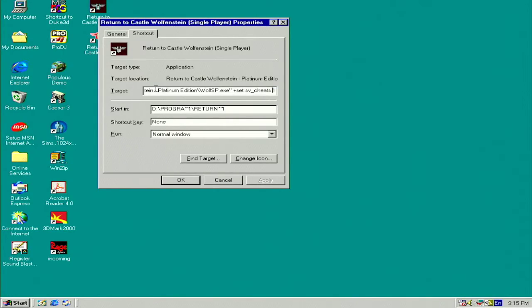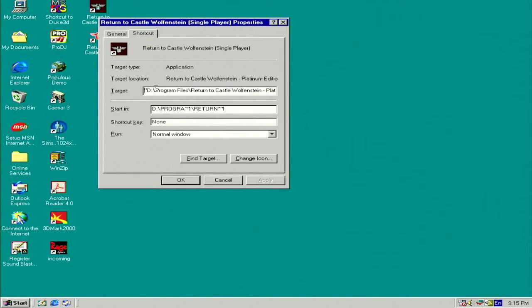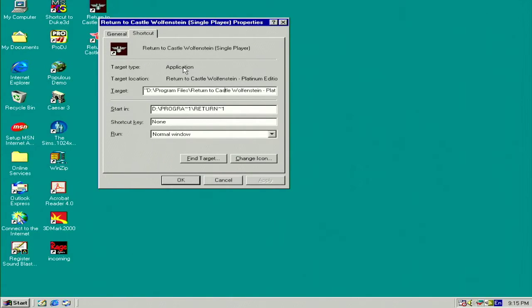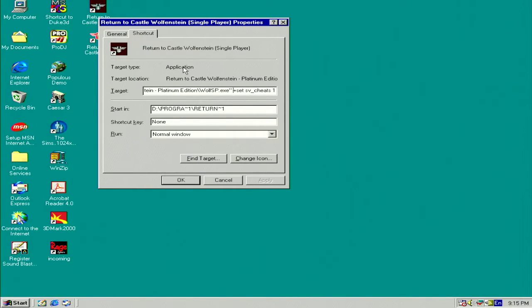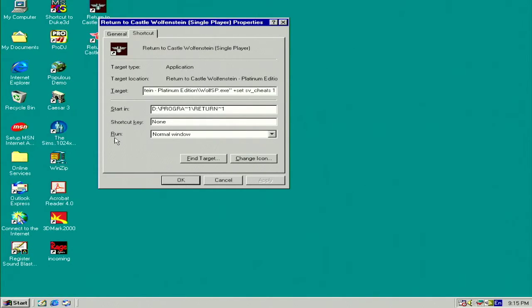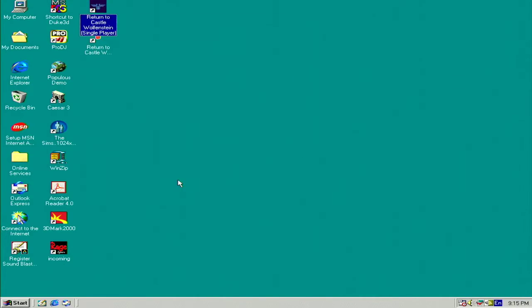In the target box where you've got the target for the program, it'll have all that for the shortcut. At the end of the shortcut, after the quote, it's space, plus, set, space, SV, underscore, cheats, space, one. Apply it and okay it.